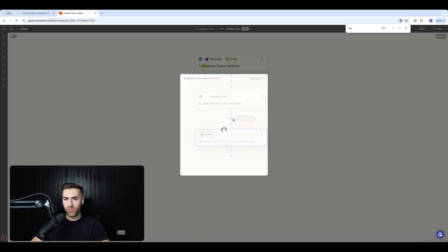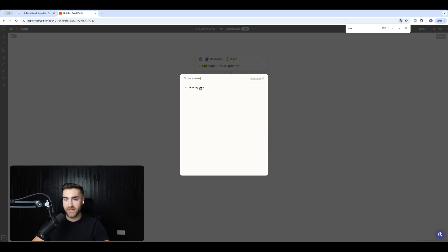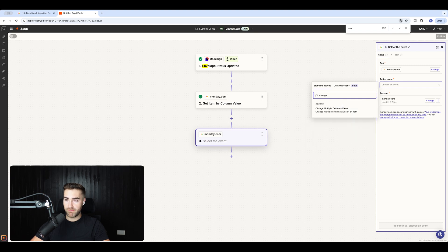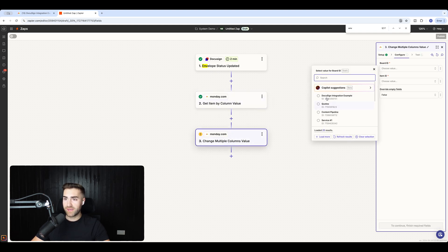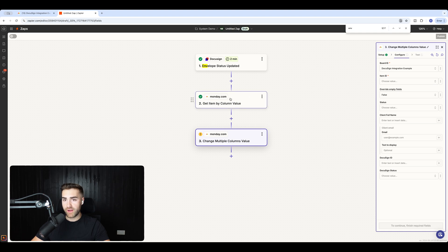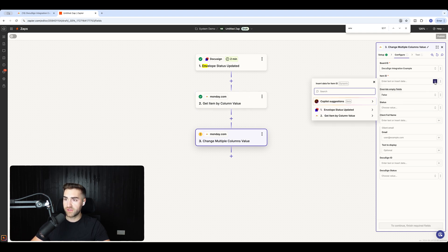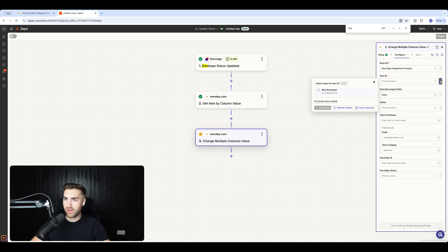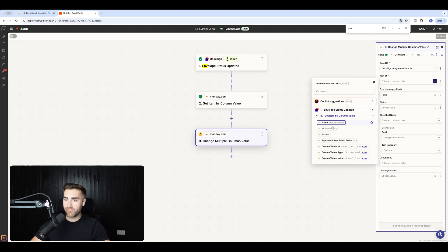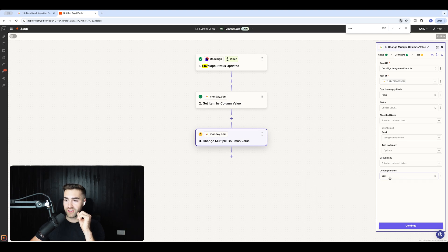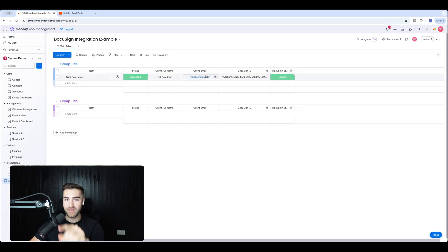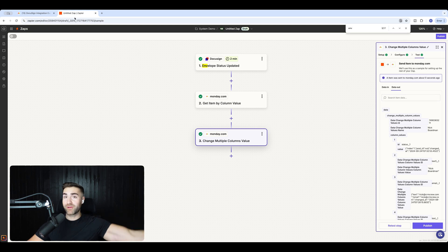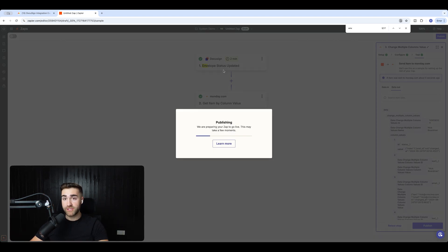Get Item by Column Value is done. The final step in the process is to change multiple column values. The DocuSign has been completed, we've found the item, and now we need to change the column value. Select the board, find the item ID — the item ID is going to be derived from the 'Get Item by Column Value' step, so go to the three-dot button, go to custom, press plus, select 'Get Item by Column Value' and select ID. All we need to do is change the DocuSign Status to 'Signed'. It's 'Sent' at the moment — just hit 'Signed', then press continue. Test the step and as you can see, this should now change to 'Signed'. That means we can then trigger the next step of the process, whether that be the invoice being raised automatically or something else magical happening.